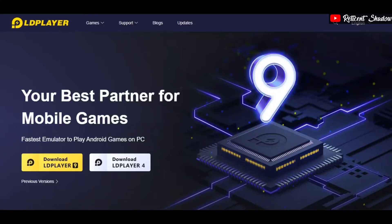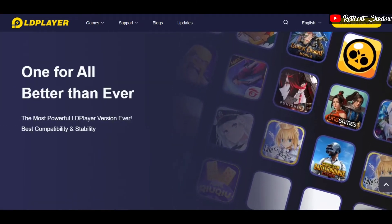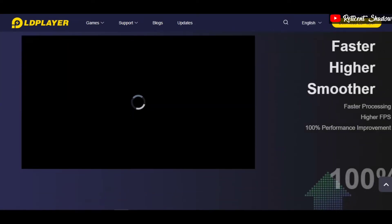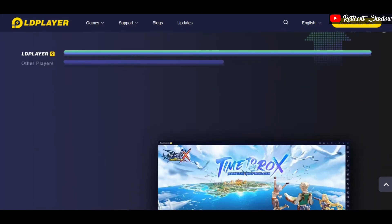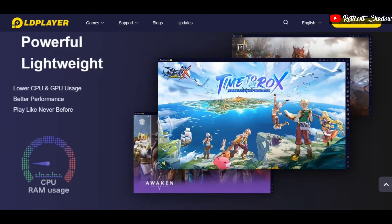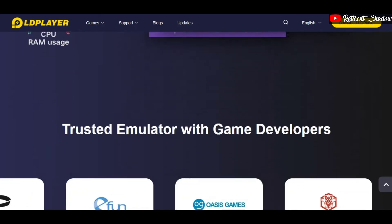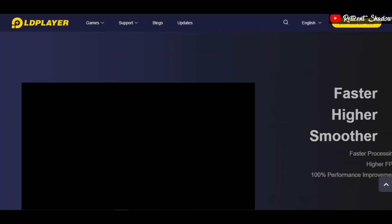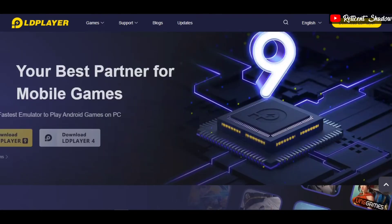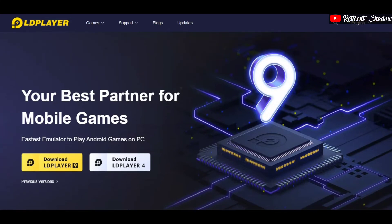LD Player is yet another Android emulator that focuses on gaming, making it a suitable BlueStacks alternative. It's a recently launched app that quickly became famous due to its vast range of features. LD Player runs an Android Nougat instance similar to BlueStacks to run apps and games. While the emulator does not have a Google Play Store integration, it has its own app store. Features include virtualization support, multi-instances, and script automation.